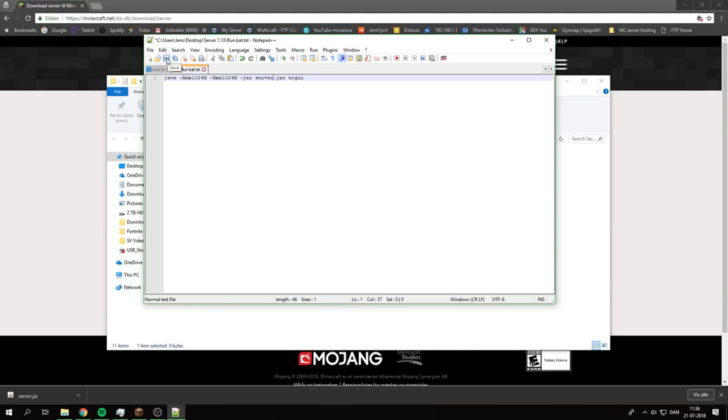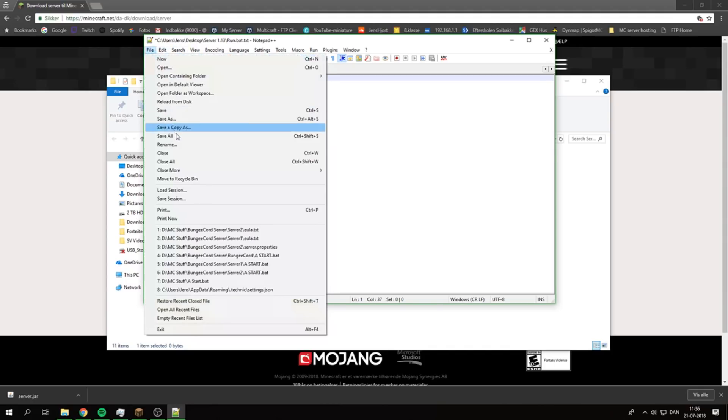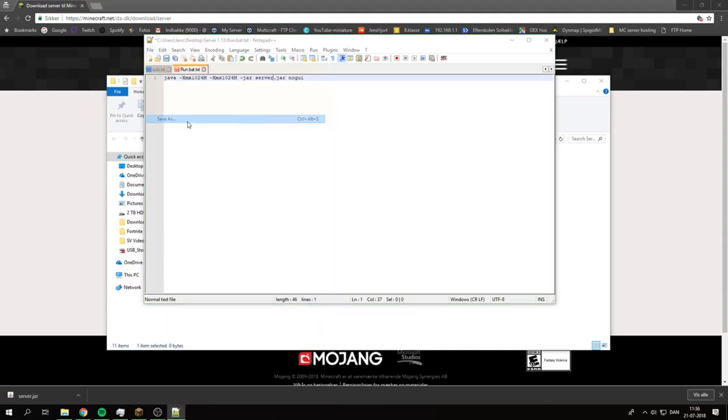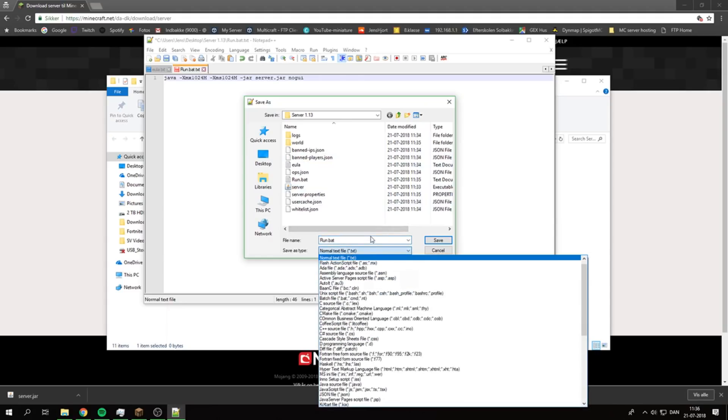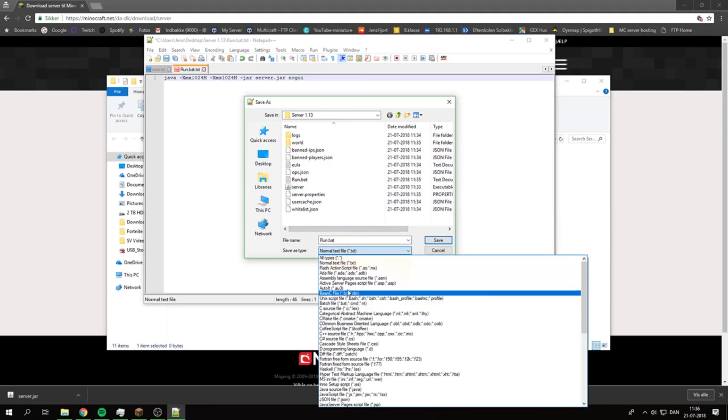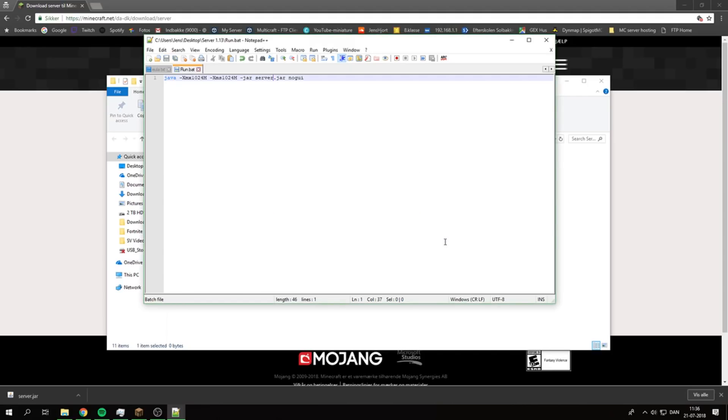Actually, you go up here and Save As, then select All Files. You've already typed .bat, so it's already a .bat file and it needs to be that. If you haven't typed it, type it and click Save. As you can see, it's a run.bat now.